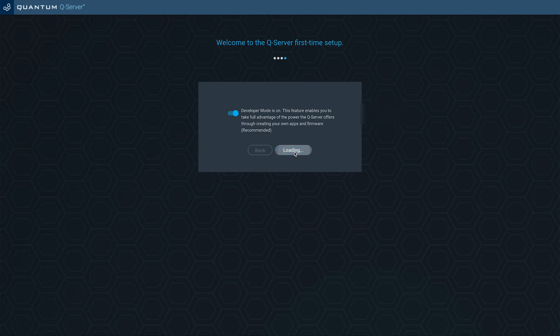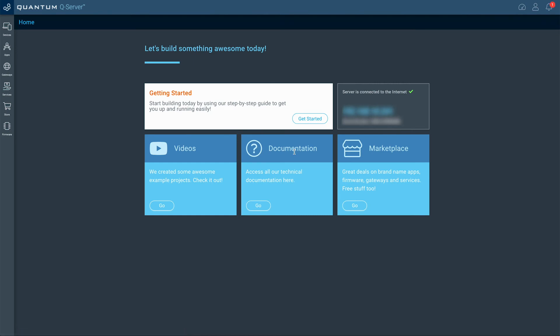After you have completed these steps, your Quantum QServer homepage will load. Now you're all set to start your first project.